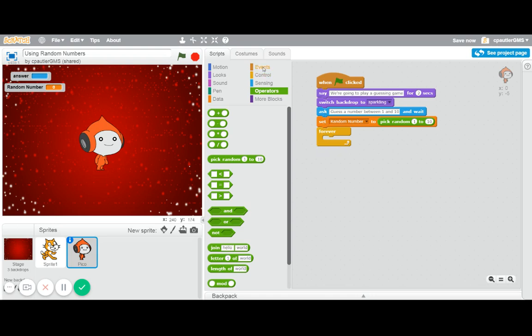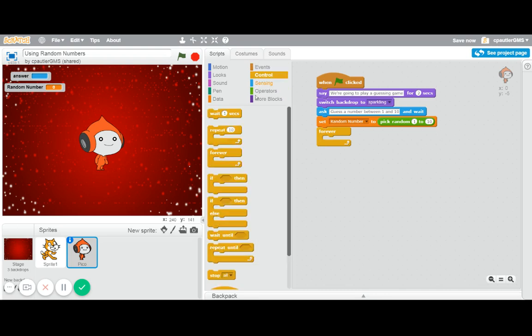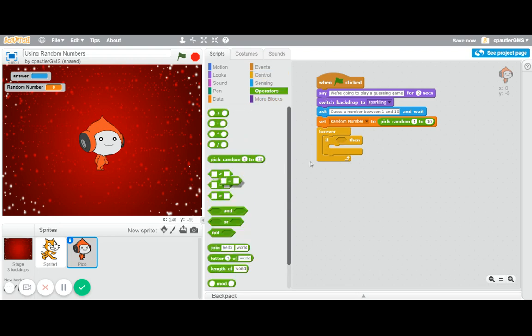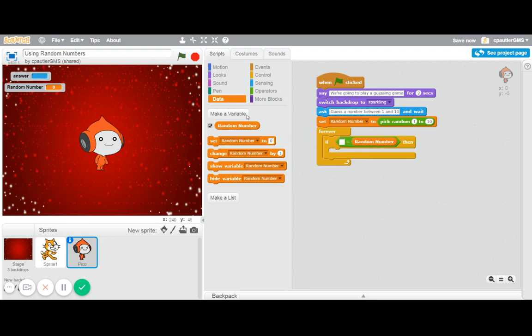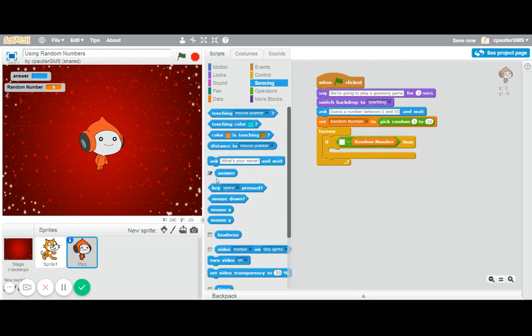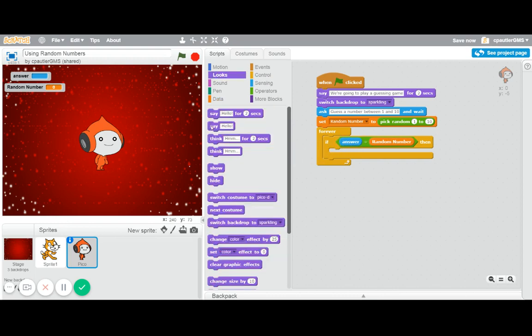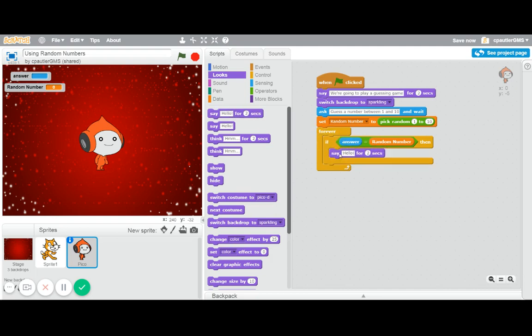Now for checking, we're getting a little bit more into things here, but we will use some if then. So if, and this is where we could check if it is exactly the same. So we're going to say if the random number, actually, I'm going to put the random number on this side, just makes sense to me. But if the answer equals random number, then we're going to say, make it nice and easy. You got it.